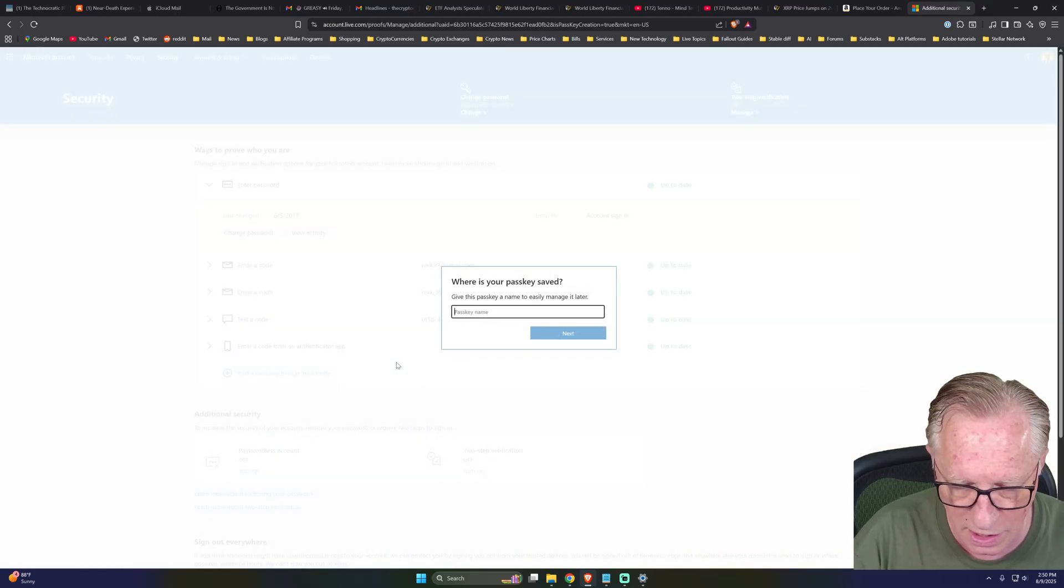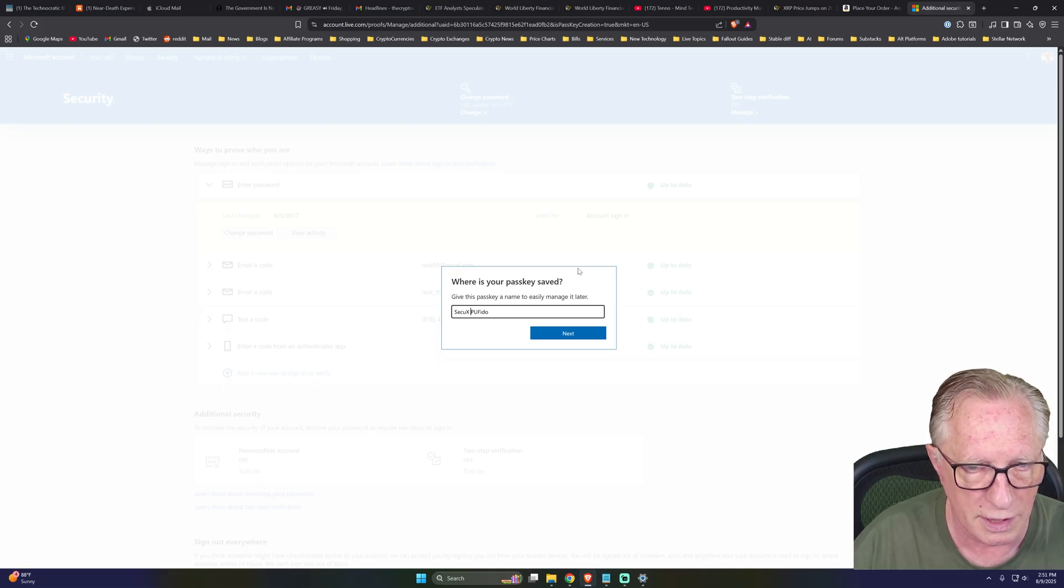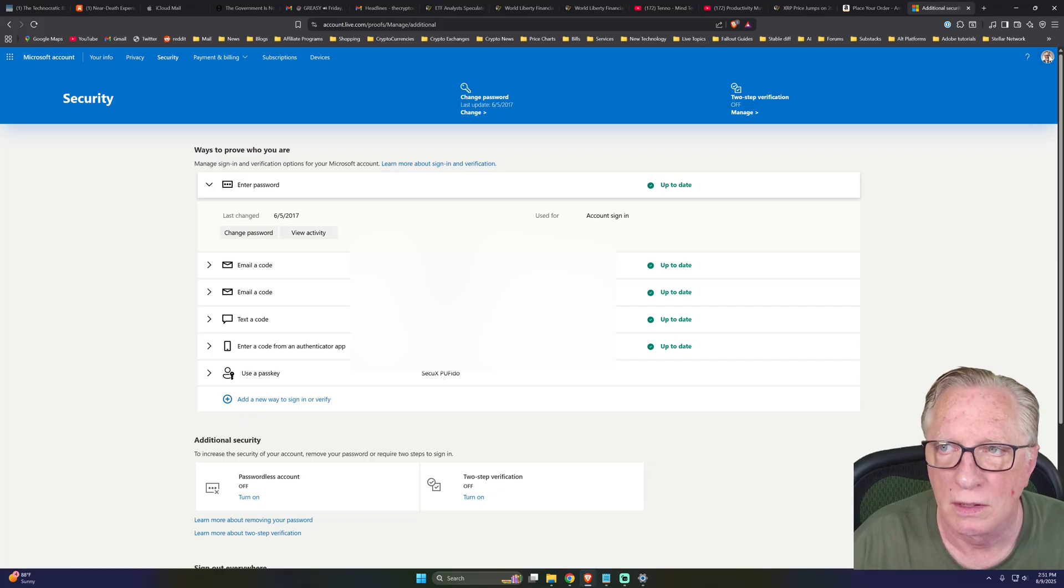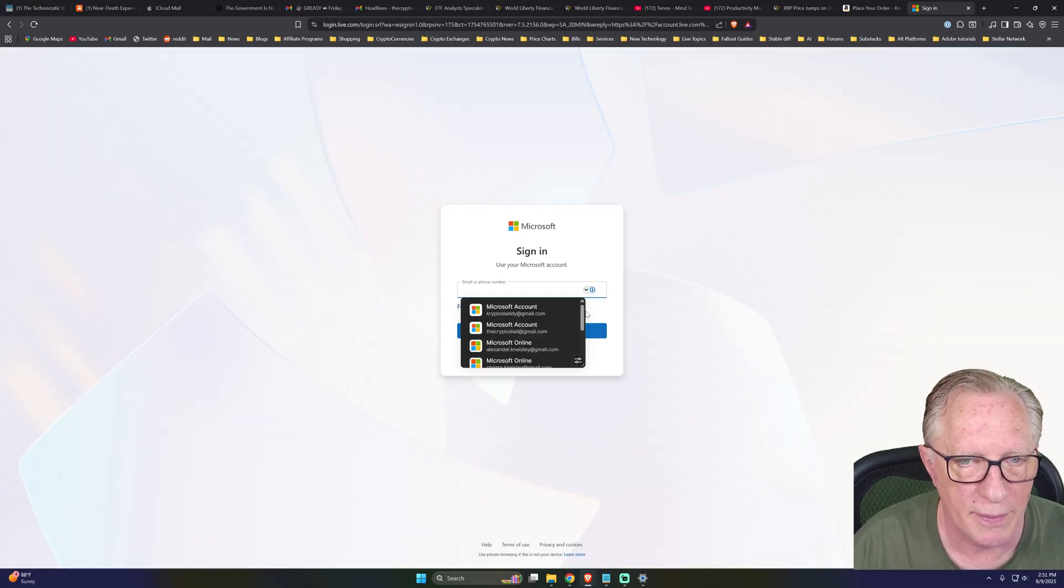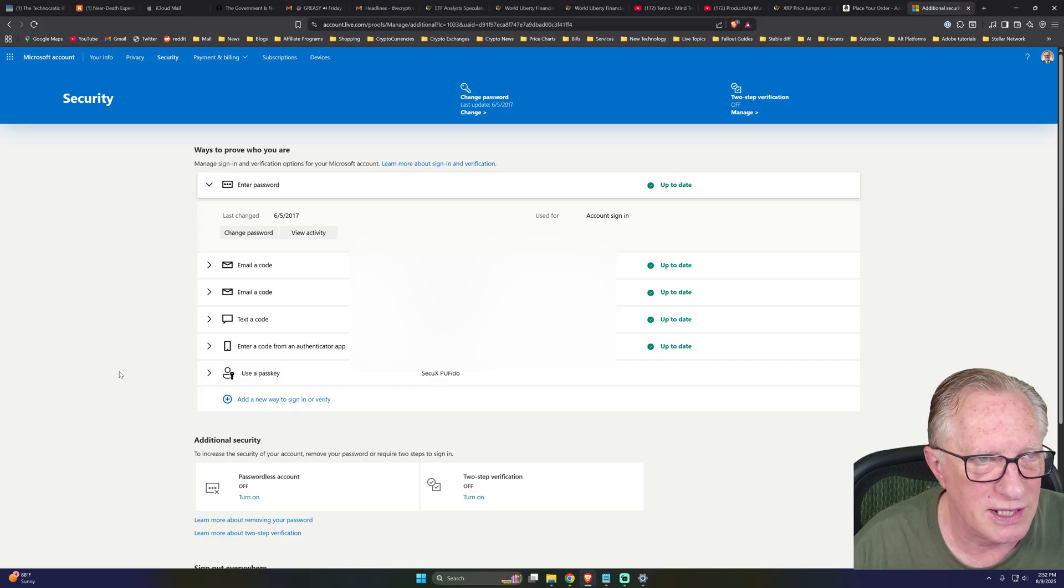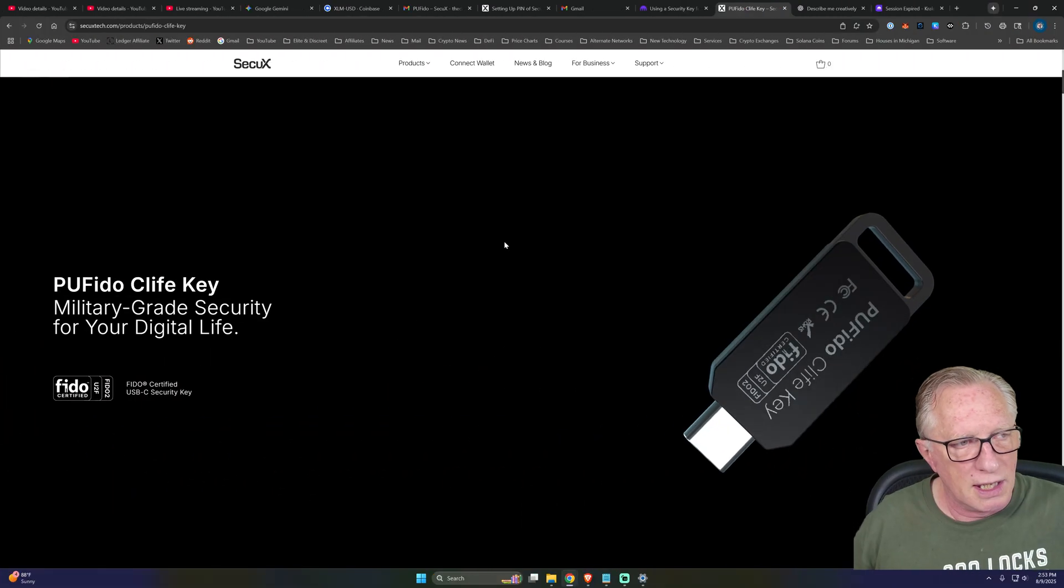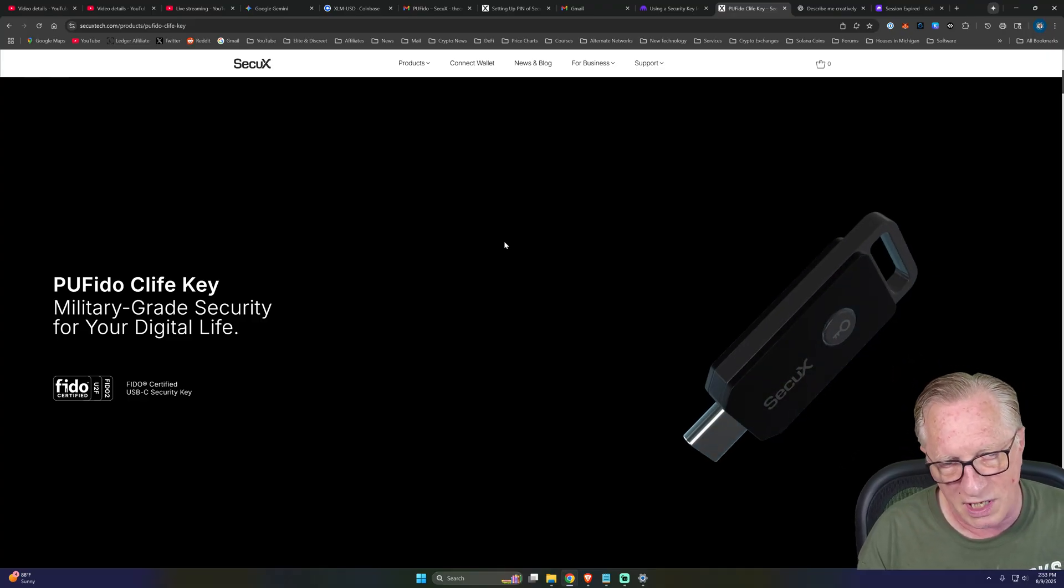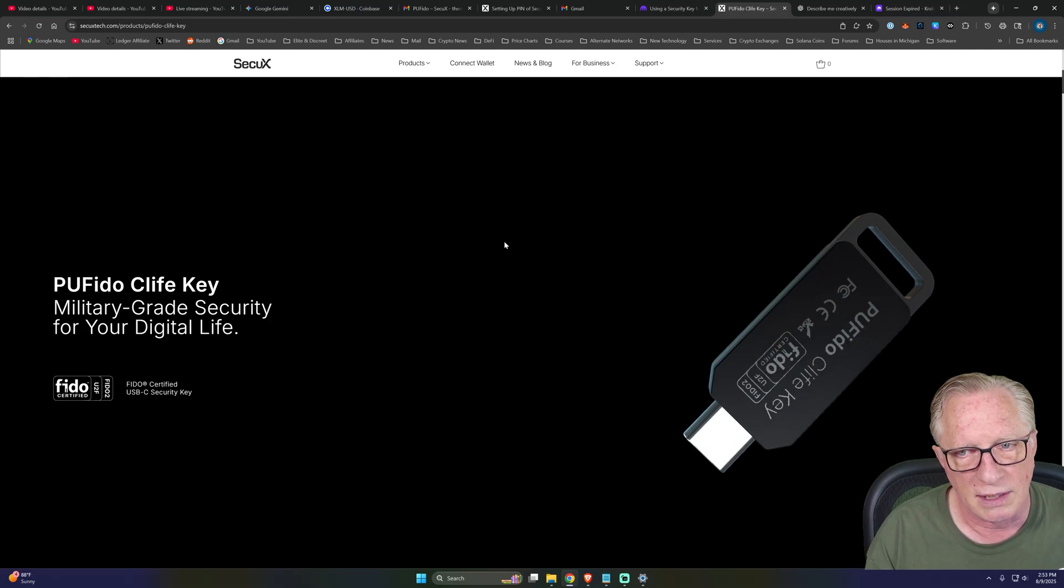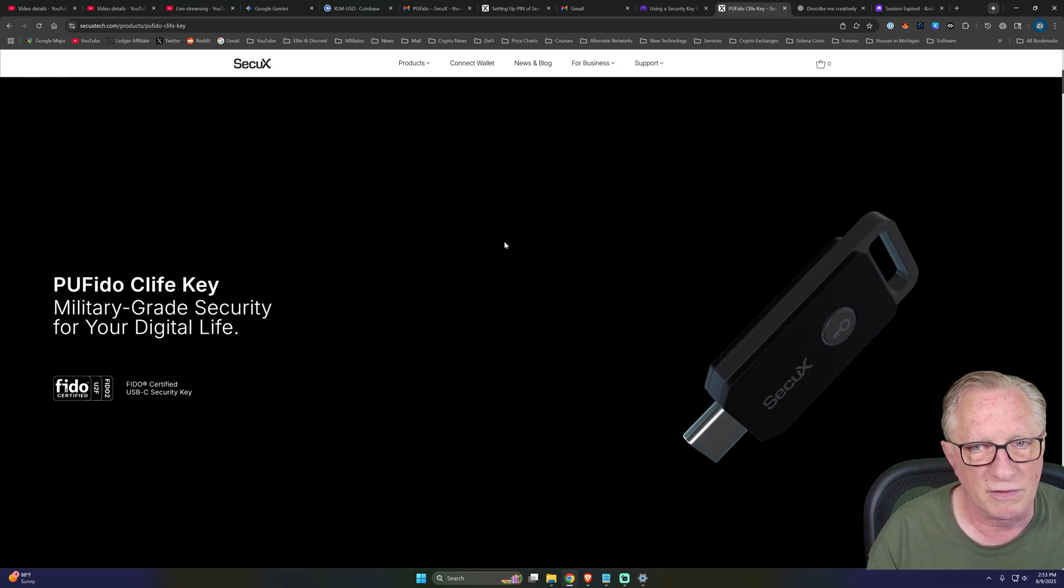And we can call this one PU FIDO. I'll call it SecureX PU FIDO. Interesting, it says this passkey can only be used on this device. That's interesting. But now I have a passkey. So let's see what happens when I sign out. And let's see what happens when I try to sign in. That would be how you could add a passkey to your Windows account. So that's it. We set up the passkey for our Kraken, our Gmail, and our Windows account. Unfortunately, it did not work with my Coinbase account. You might have better luck.